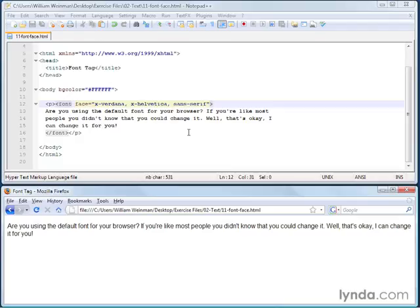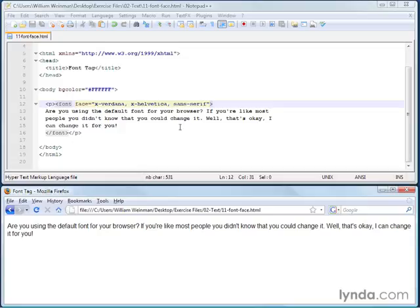And keep in mind that not everybody has their browser set up to default to a serif font. So if you really care about your document being displayed in a serif font, go ahead and specify it in a font face tag. Thank you.